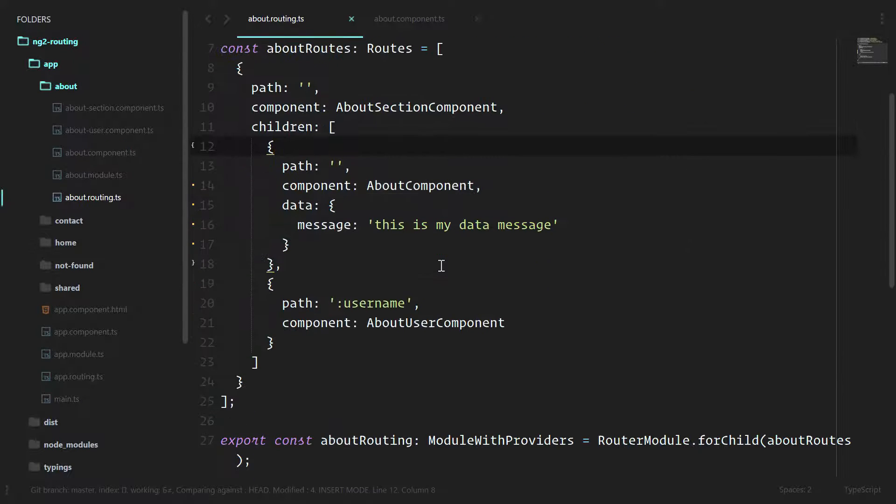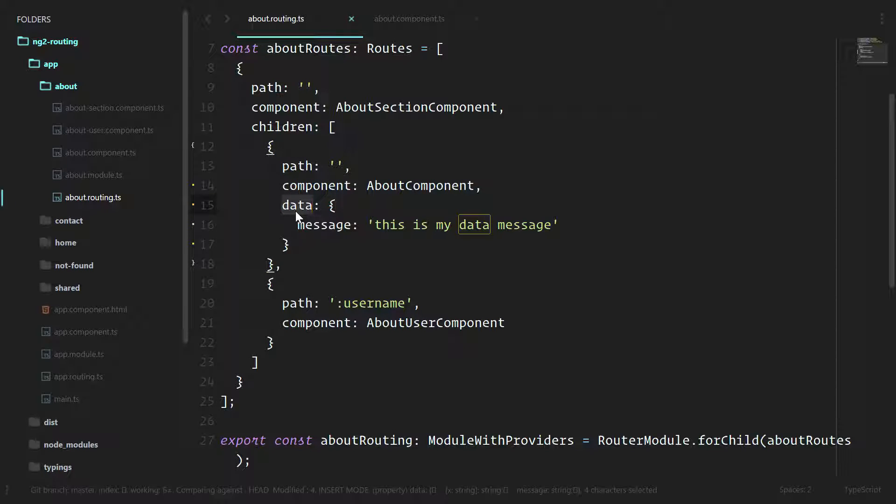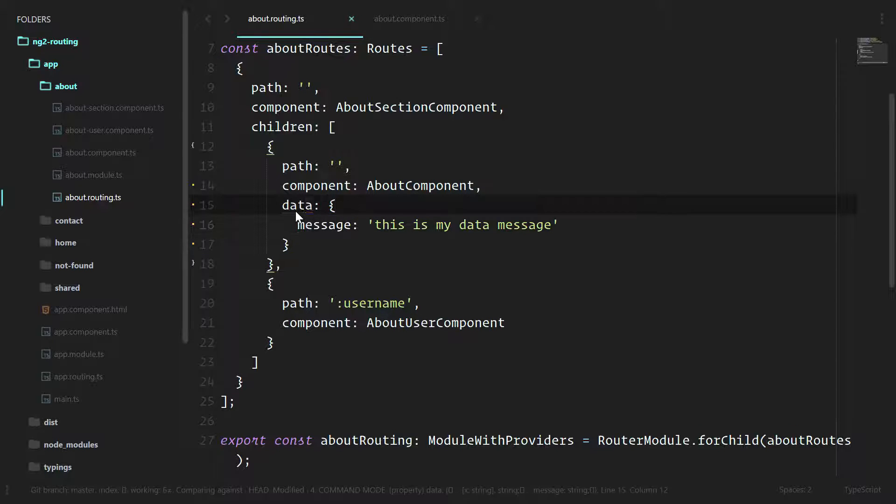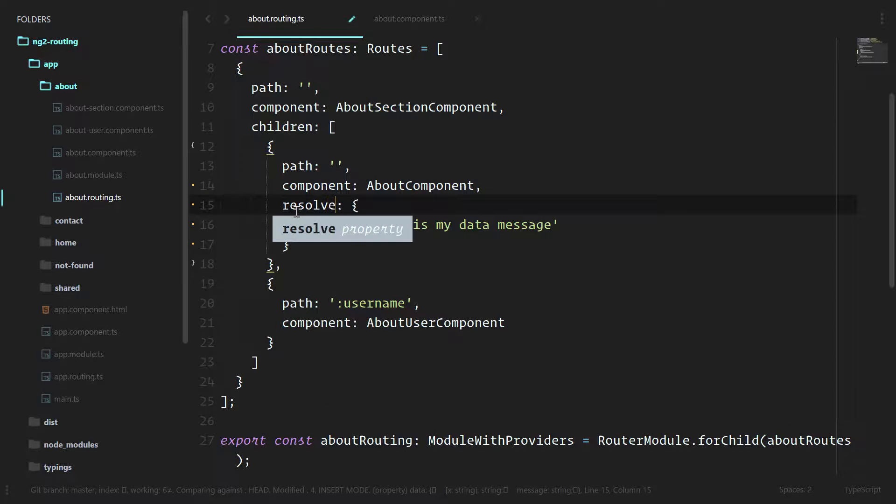If you remember from UIRouter and Angular 1, the way that we passed in data through the route itself was resolve. So data is just passing in information that we already have like strings and stuff like that. If we want to use a HTTP call and go grab information from somewhere, we'll use resolve.